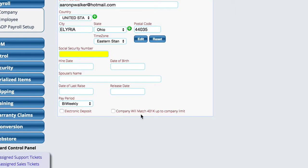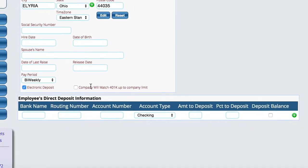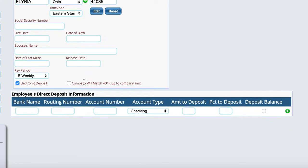The other thing we have down here at the bottom is an electronic deposit. If we click that checkbox, we're basically telling it we're not going to be printing a check. We're going to be depositing it into the bank and having it electronically put into their bank. All you're going to do is fill in the bank name, the routing and account number information, whether it's checking or savings.